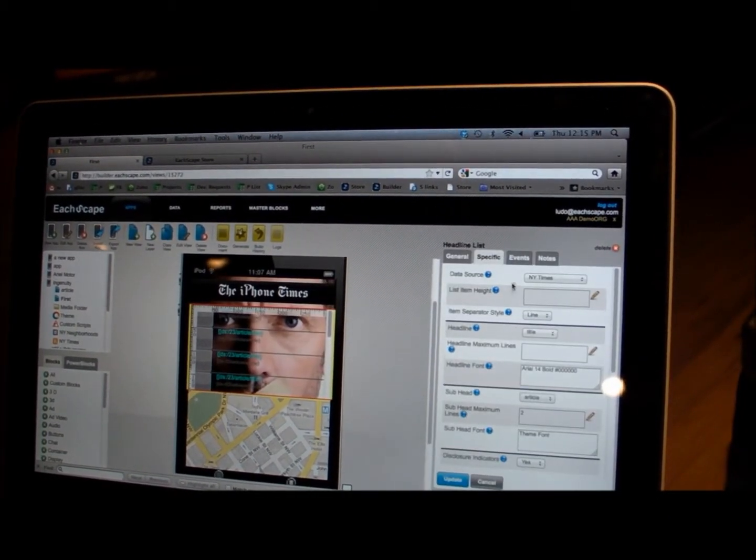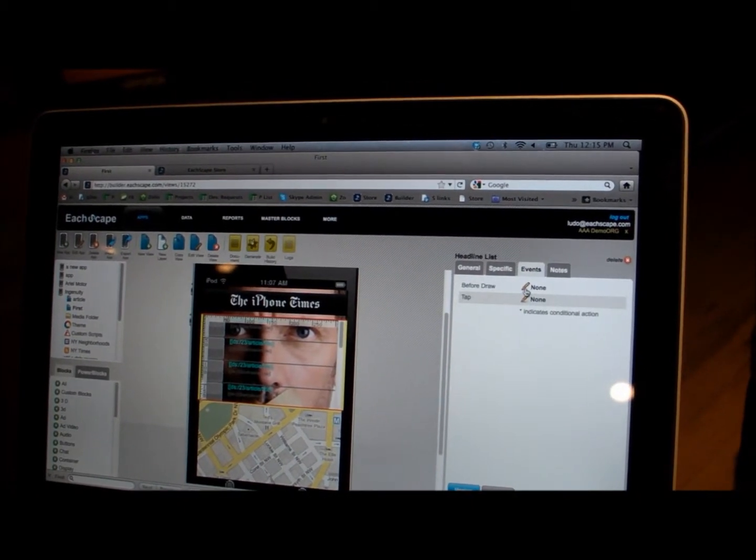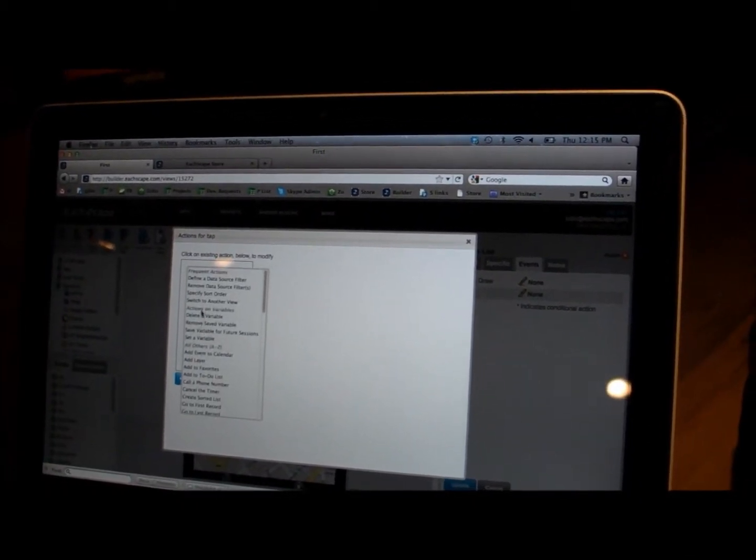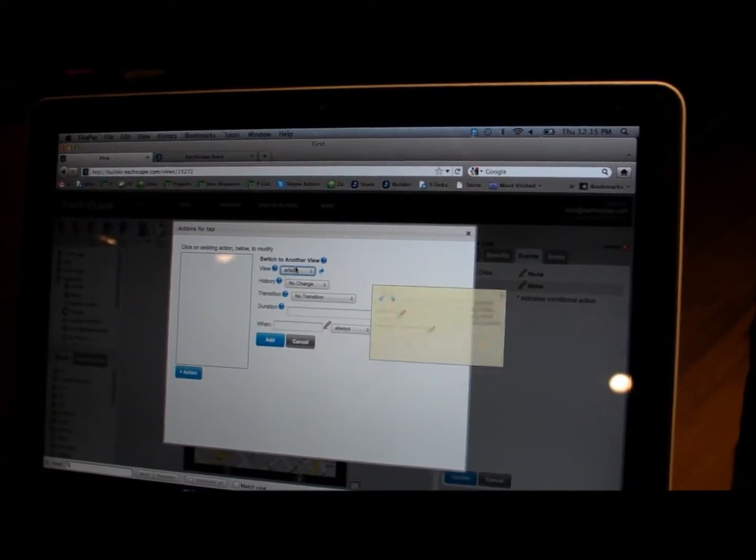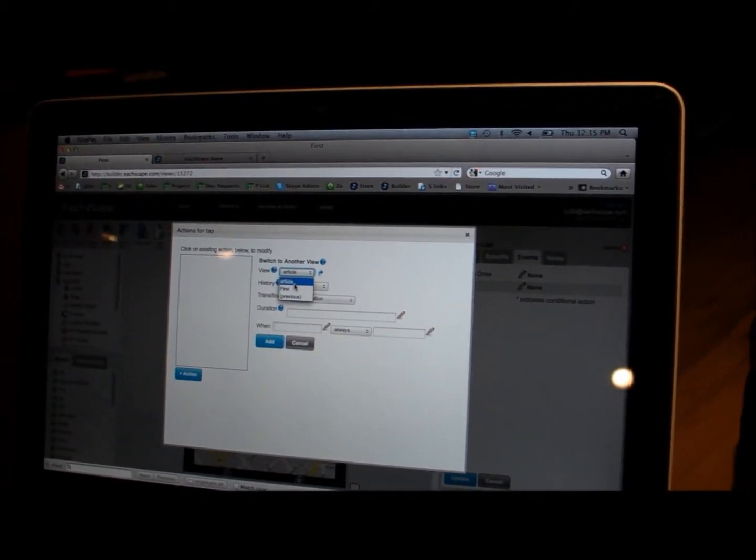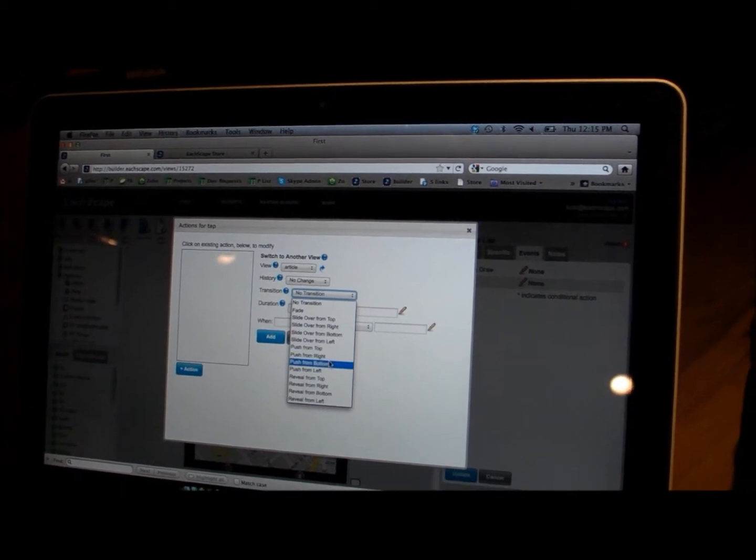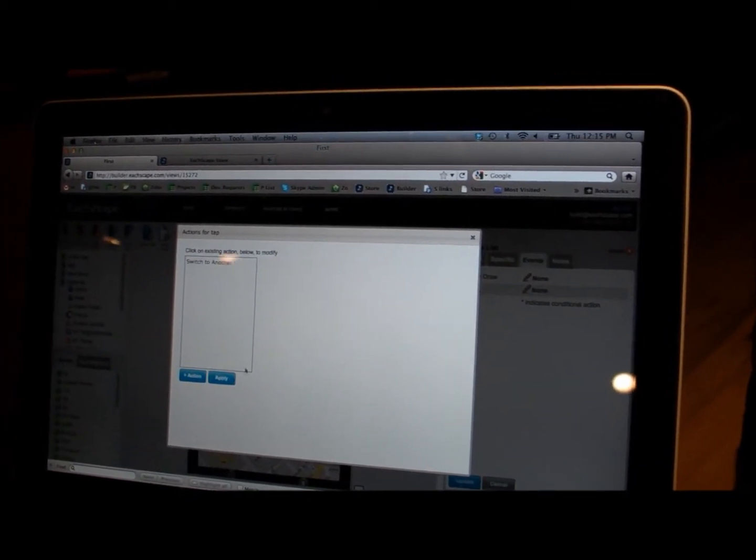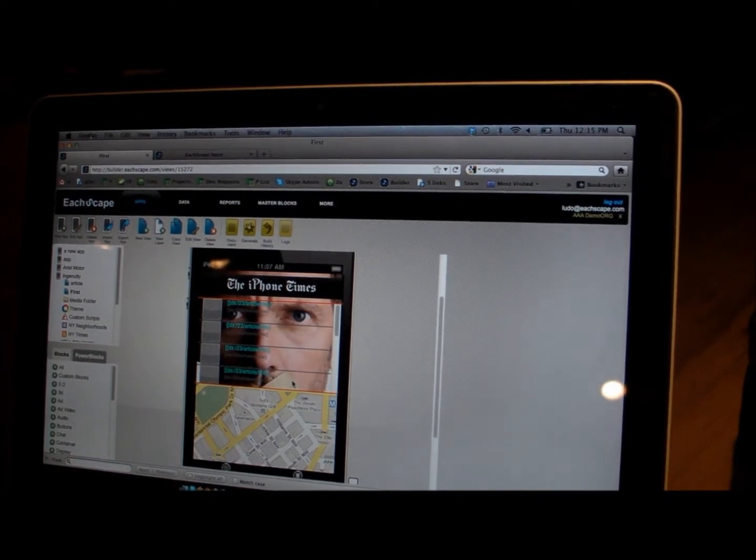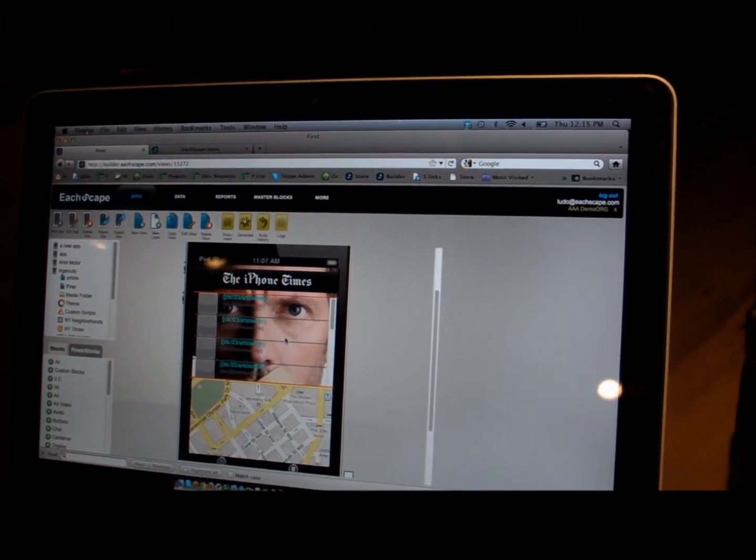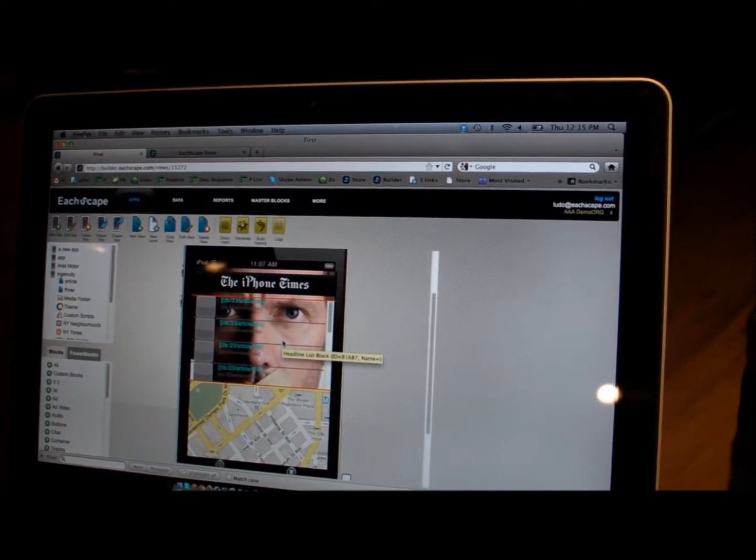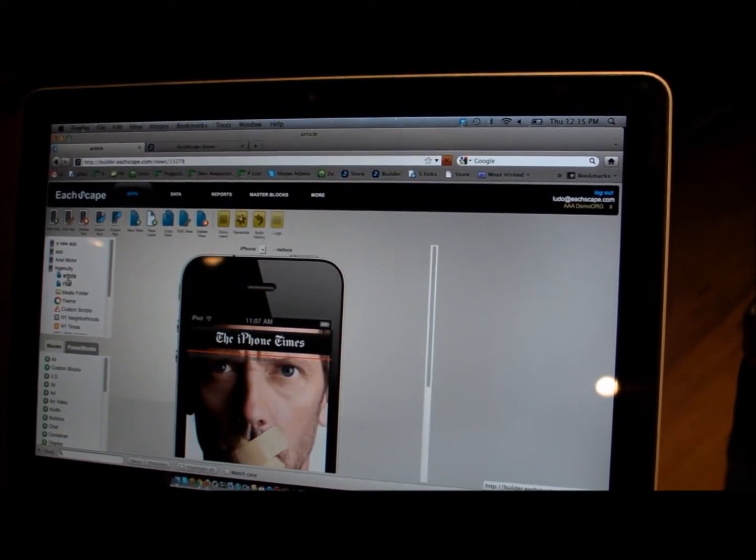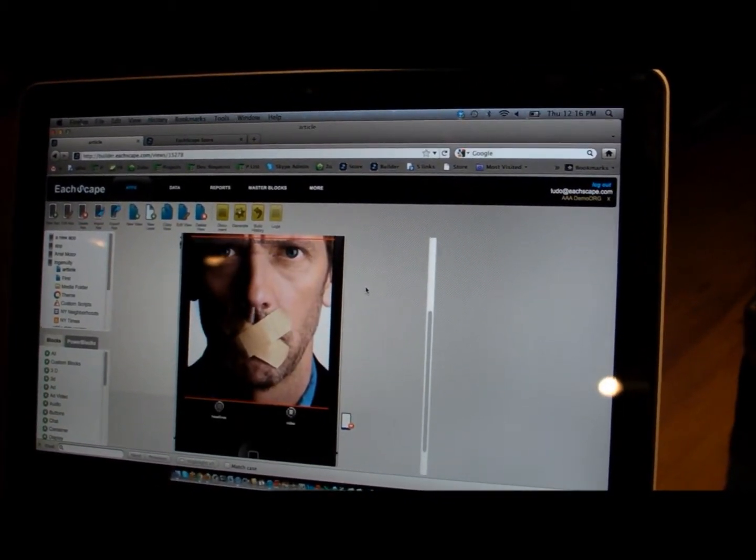Everything in each case is based on events and action. So what you have is a tap event, and you would say, I'm going to switch to another view. I'm going to go from the first to the article, put a transition. Let's say I'm putting a push from right. And now we have an application that lists the headlines of the New York Times. And when you tap on one of those headlines, it's going to push from right and show the article view that we just built.